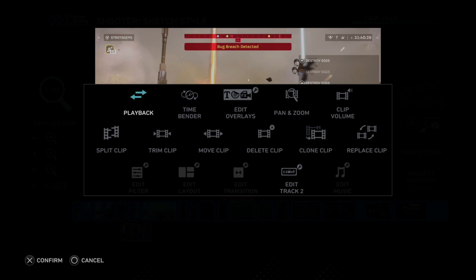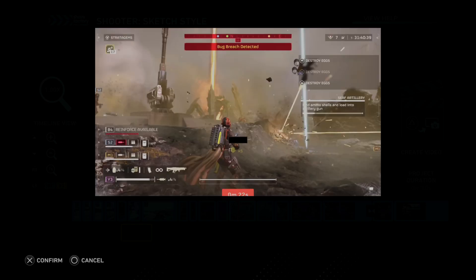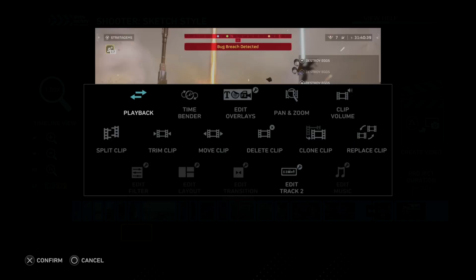Now if you use playback, you can use this to reverse the clip. The video is played back in reverse. So that's kind of cool.